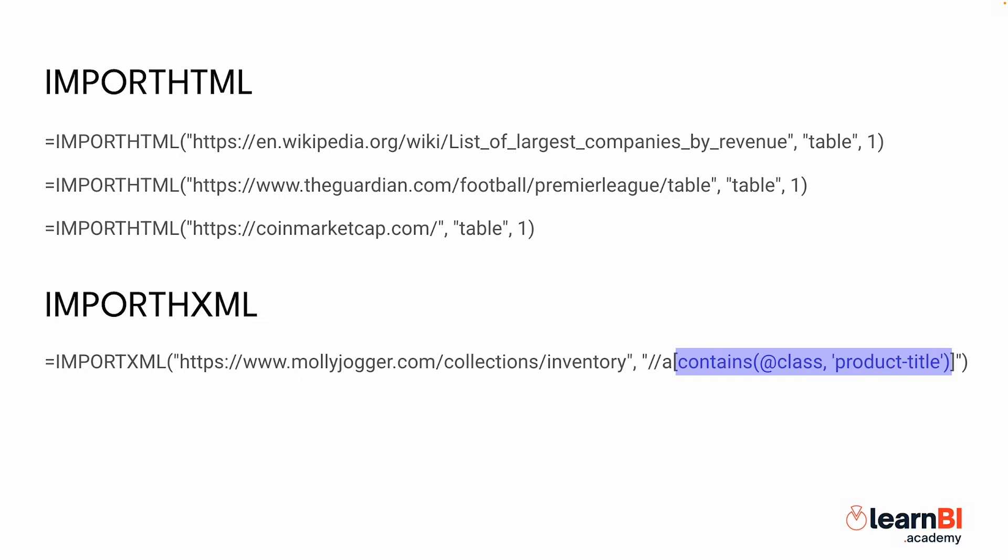Another important part of our XPath query is the double slash at the beginning. This tells Google Sheets to search for the specified element anywhere in the document, rather than requiring an exact path. This flexibility is useful because websites often have complex structures, and elements might not always be located in the same place. By using double slash, we ensure that the query still works even if the page structure changes slightly.